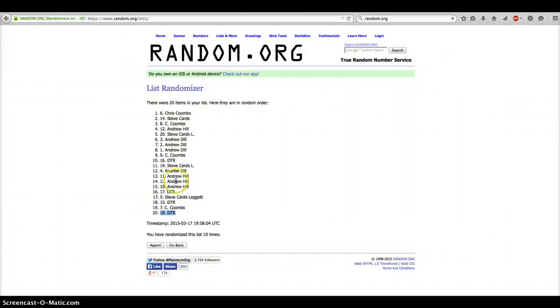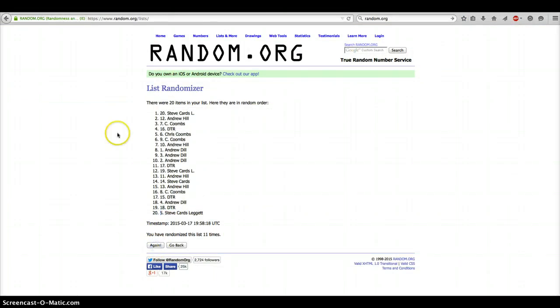Alright, this is the 11th and final. Good luck, you guys. Here we go. And Steve with the number 20 spot. Congratulations, Steve.